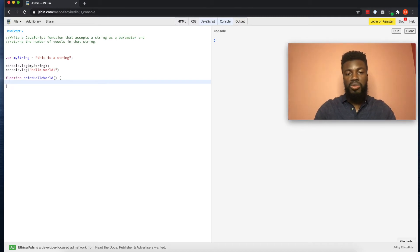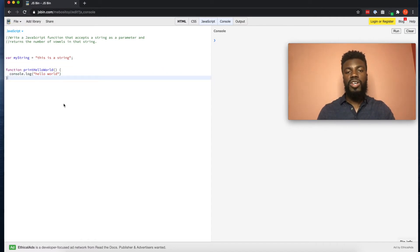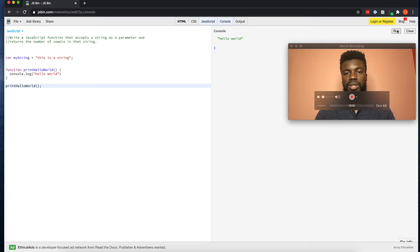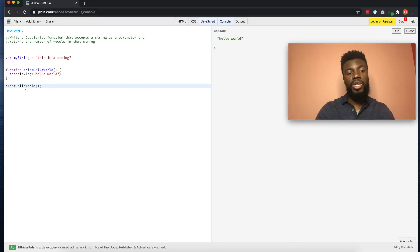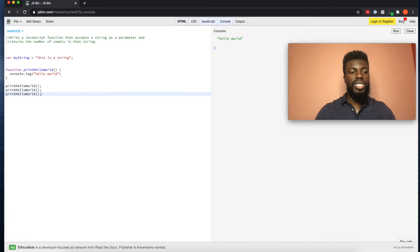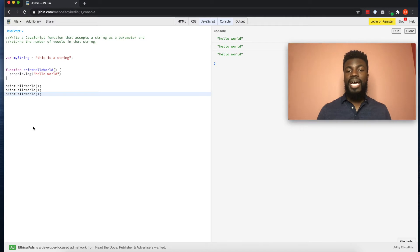Inside the curly braces is where the block of code that you want your function to run each and every time will be. So if we want our function to print hello world to the console, we use console.log('hello world') inside it. The way that you call your function is just typing the name of that function. If we click run, every time that we call printHelloWorld, this code console logs 'hello world'. If we write the call three times, we should see console log three times, and we do. That is a JavaScript function.